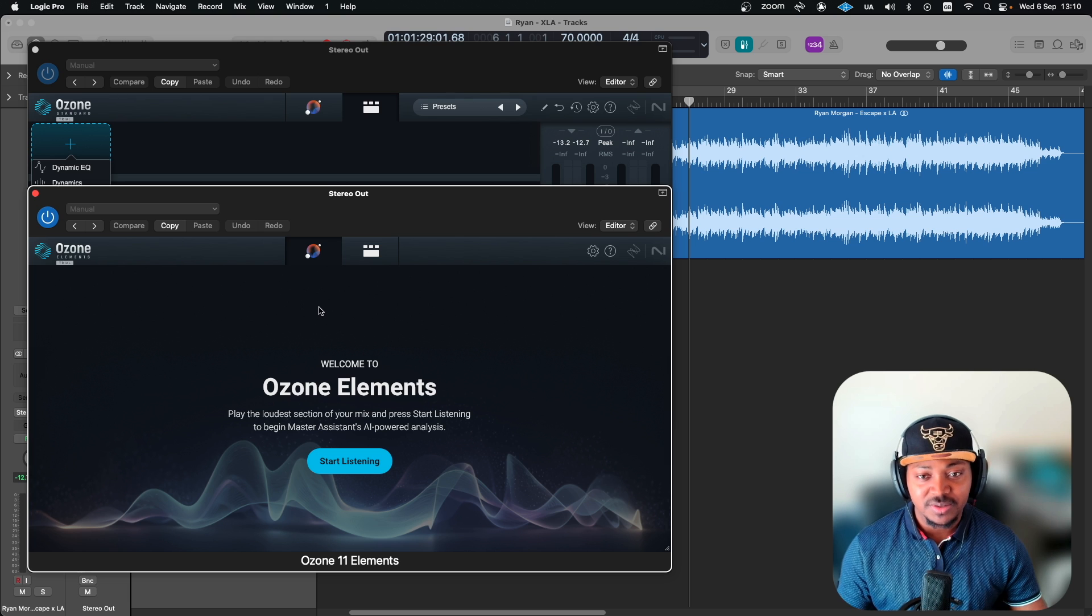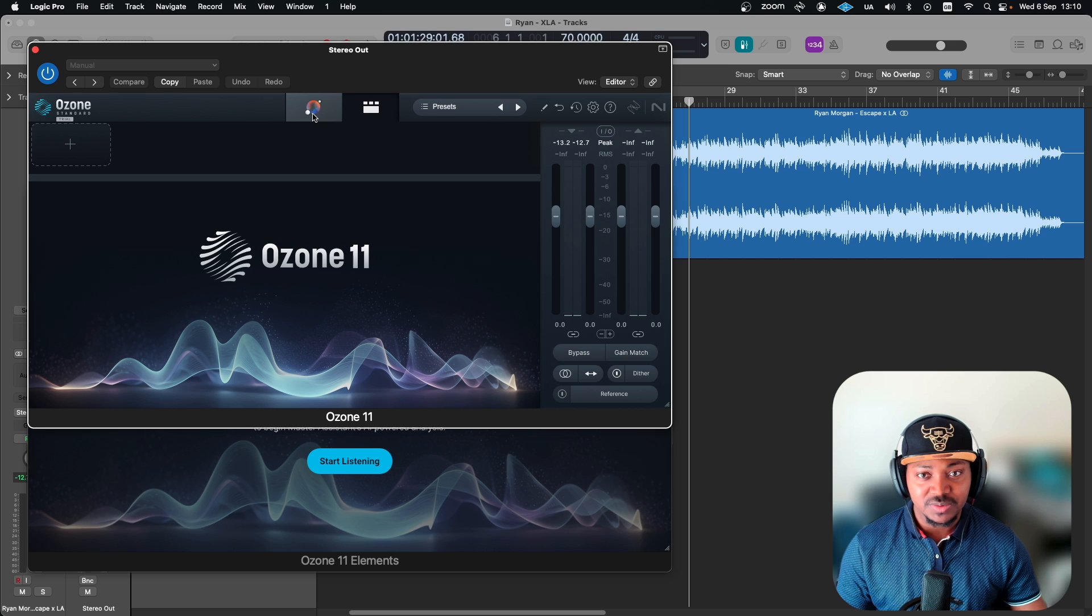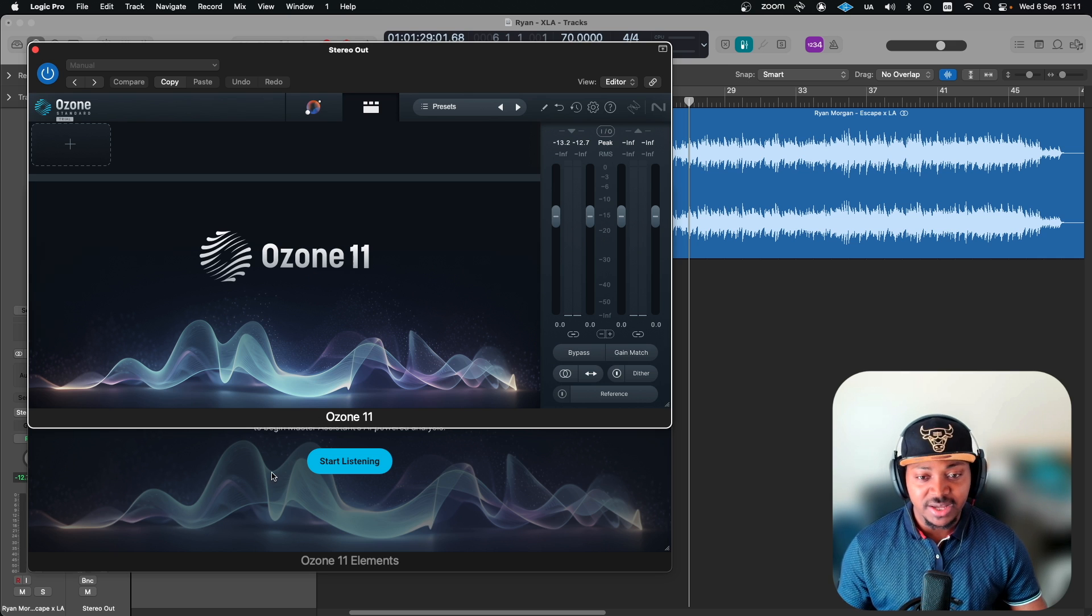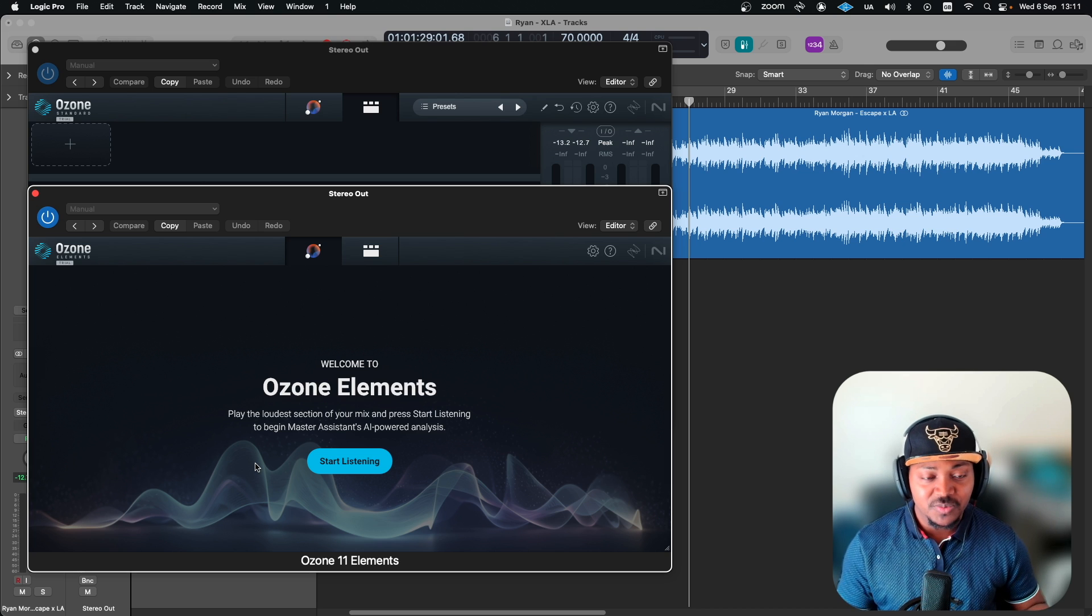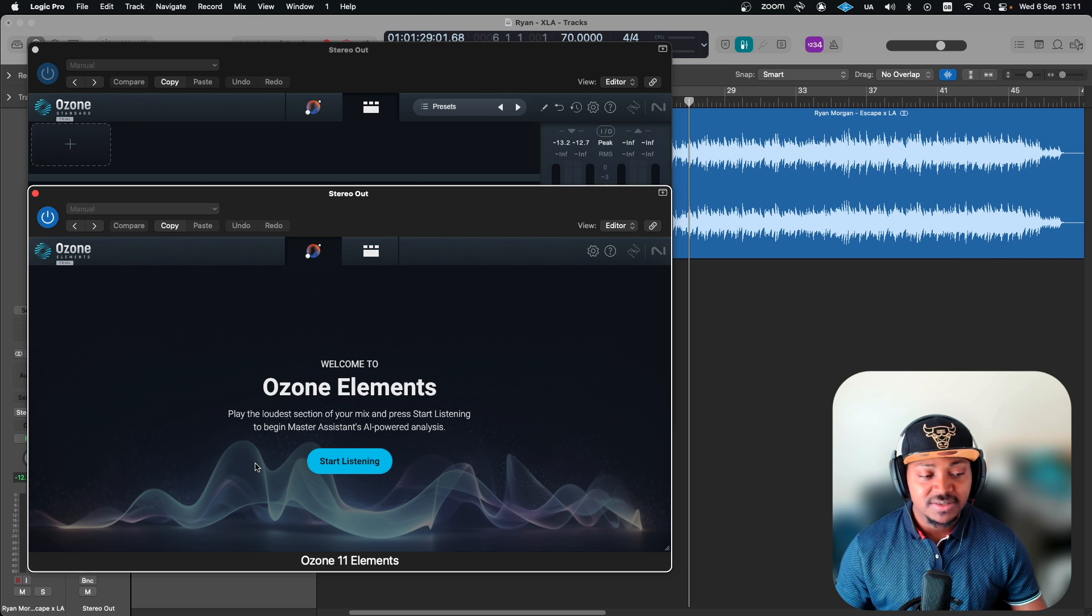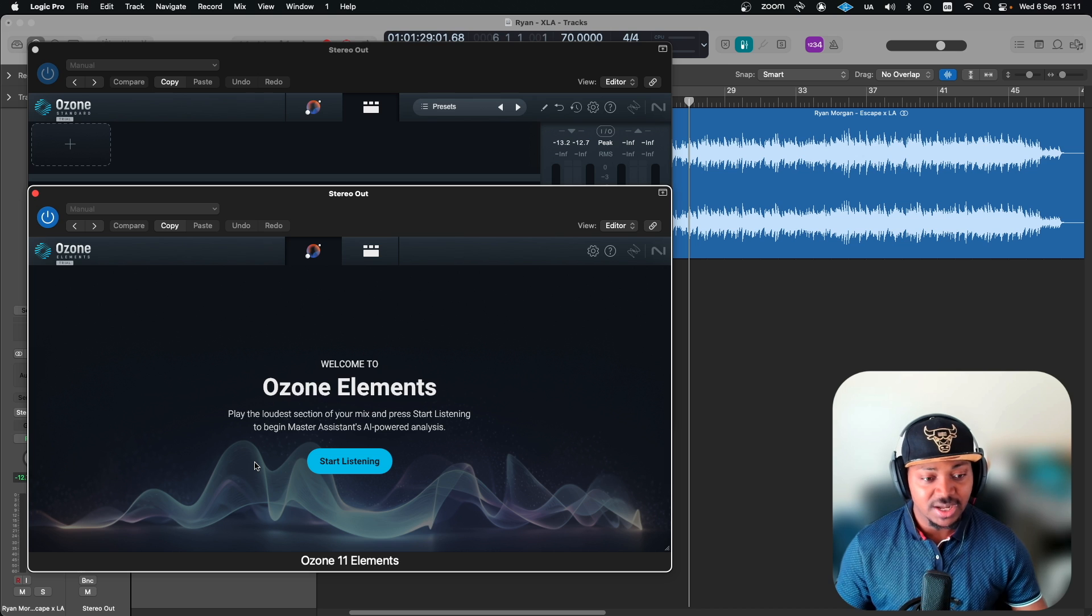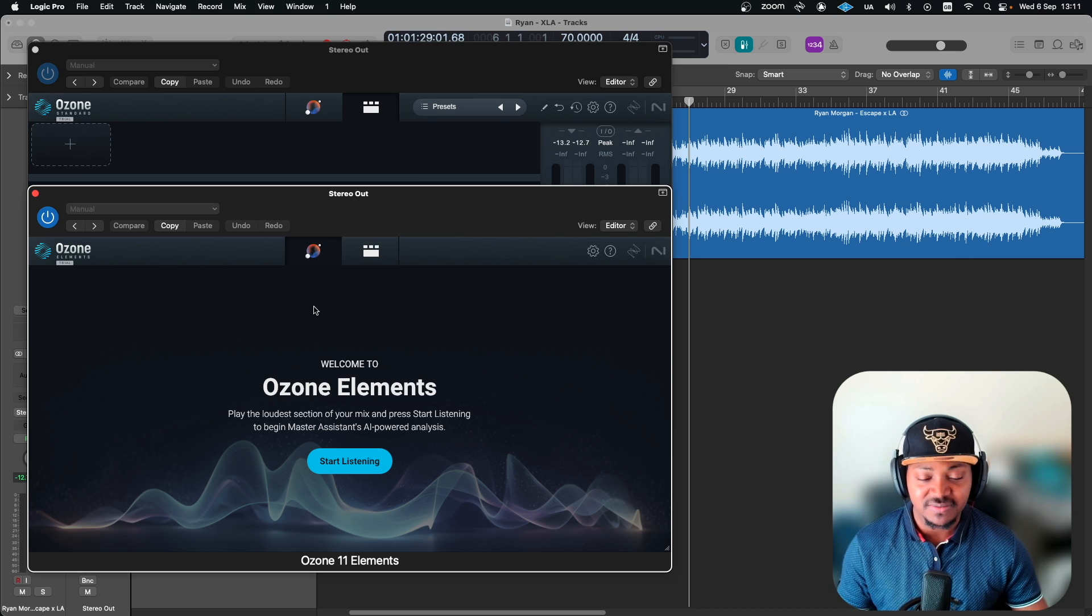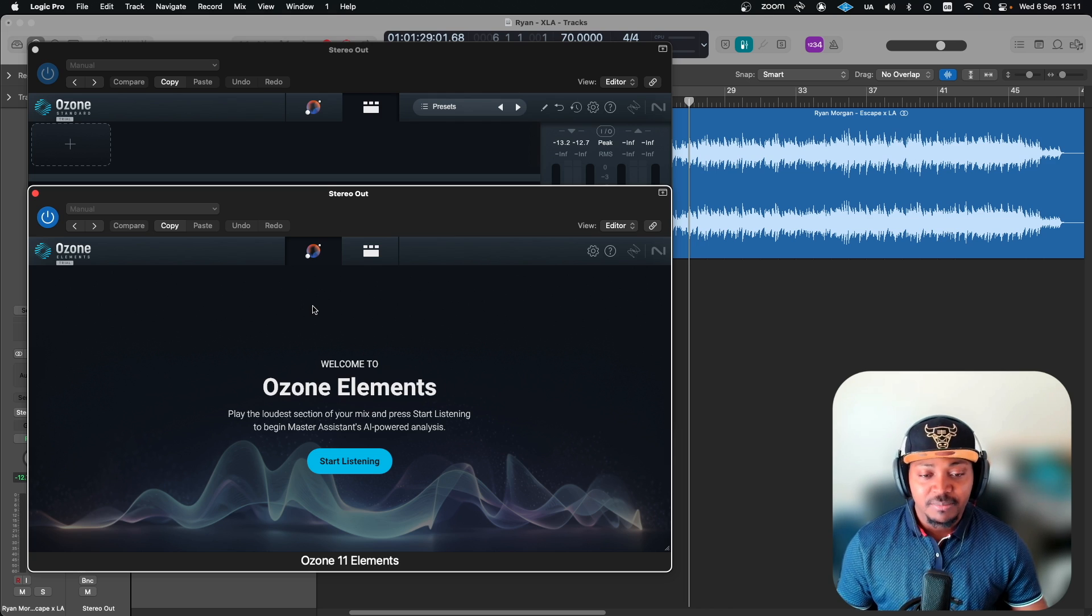What I'll be doing on this particular video will be to use the Master Assistant on the Ozone 11, see what it gave us, and then also do the same with the Element version. Then we can have a listen to both versions and see what they've done differently, the kind of sound it produces.